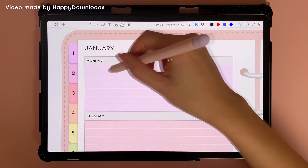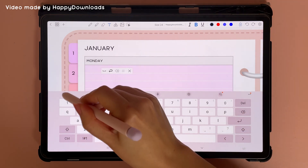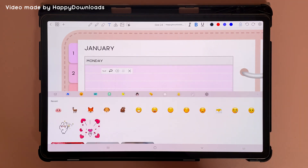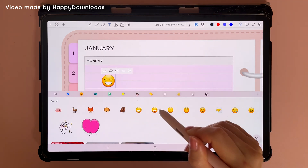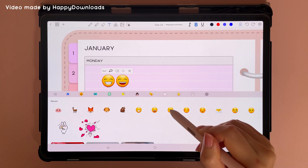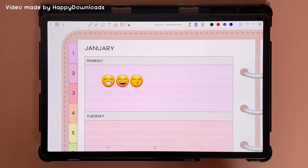You can insert emojis by tapping on the text tool, tapping on your page, and then tapping on the emoji icon. You can then pick different emojis.